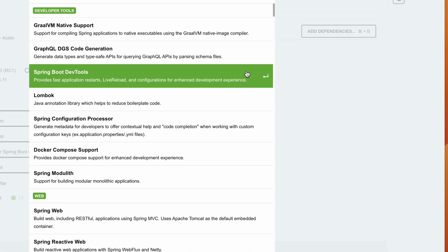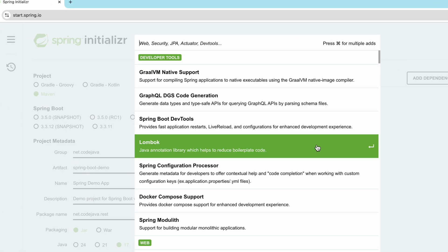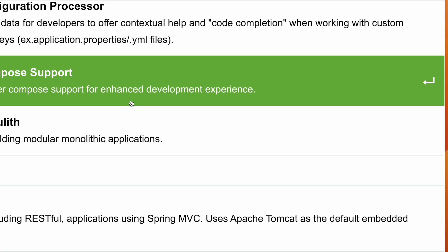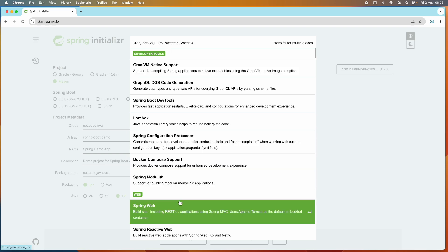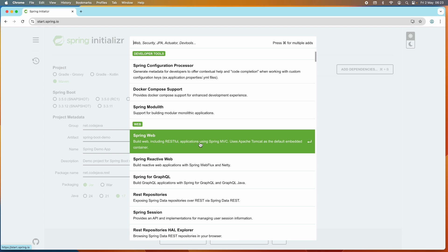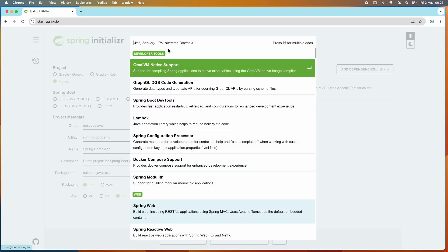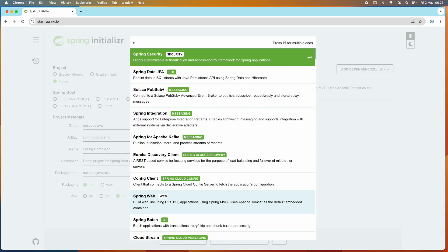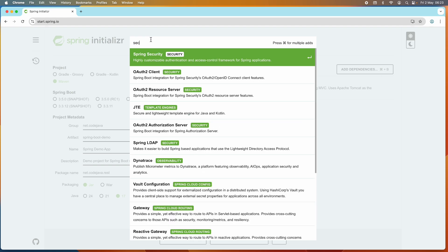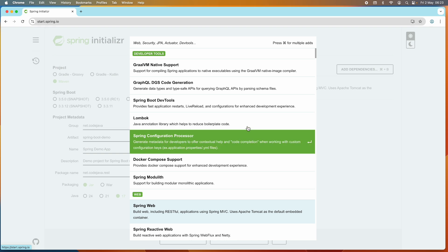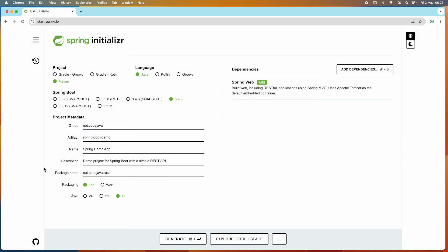Click the Add Dependencies button and it lists various dependencies you can choose from. Depending on the requirements of the project, you can choose the required dependencies. For a simple Spring web application, I choose the Spring Web dependency to build web including RESTful applications using Spring MVC. If you want to use Spring Data JPA for a relational database, you can choose it here. You can also search for Spring Security. Note that you can always modify the project details and dependencies even after the project is generated.